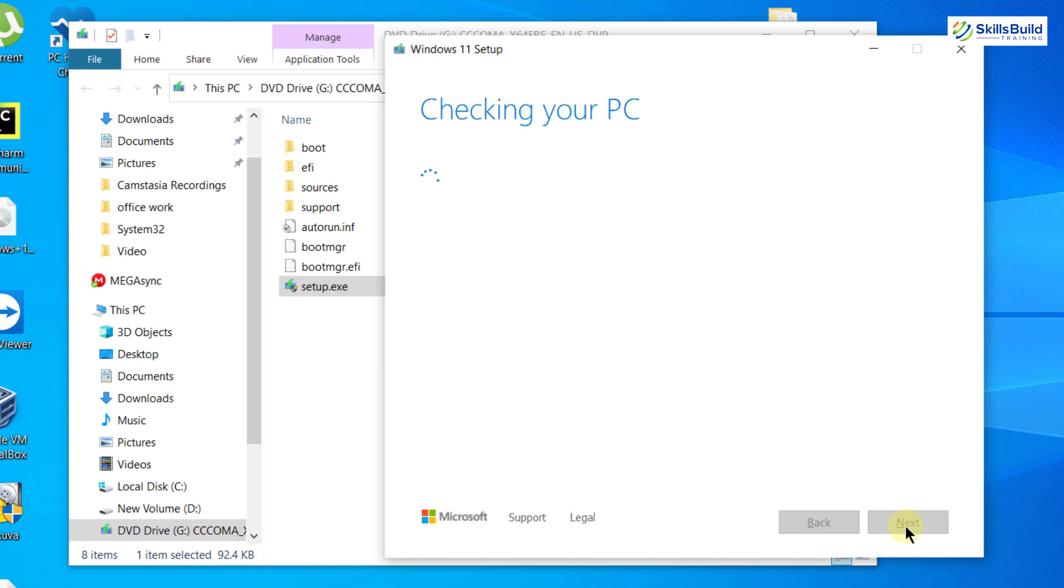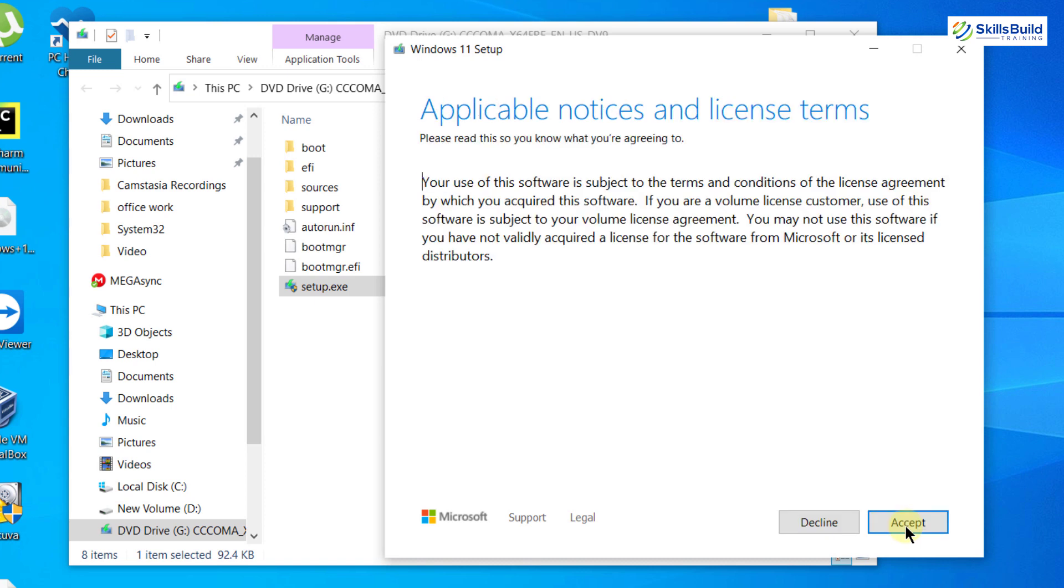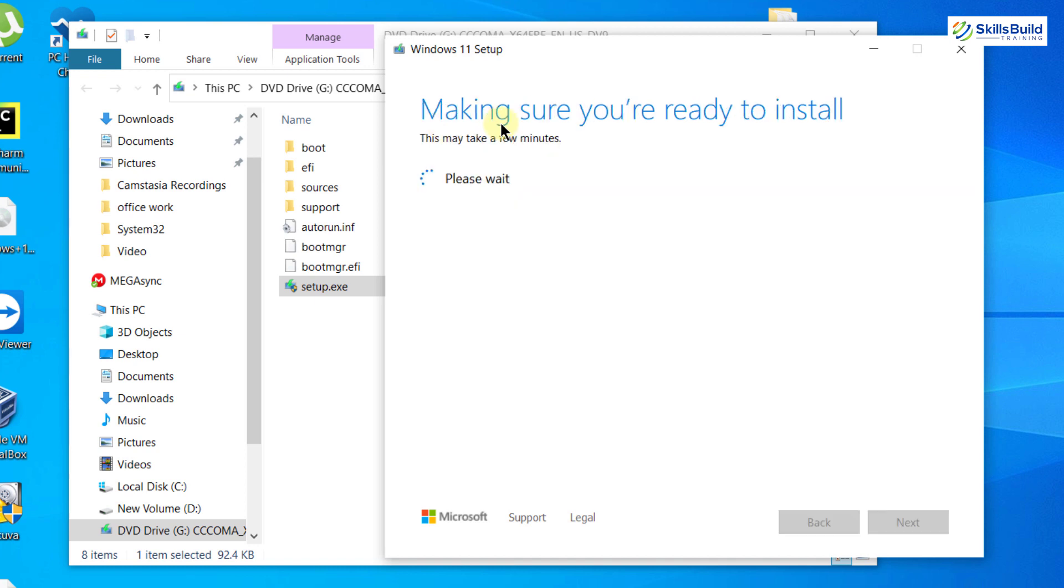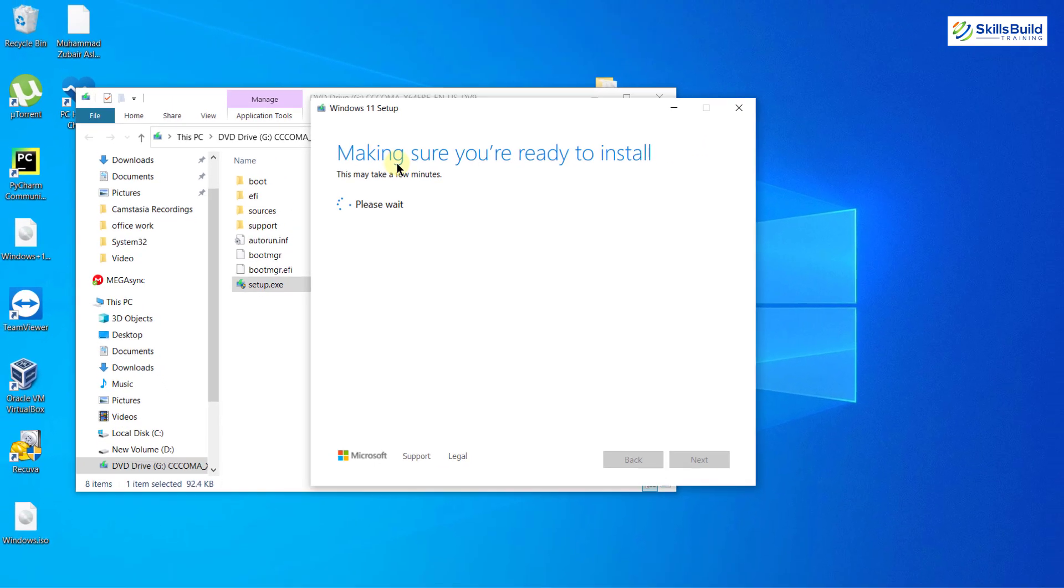This step might take one to two minutes, so please wait. We don't have the same error again. I'll click on Accept, and here it says 'Making sure you're ready to install'. This means we have successfully bypassed the TPM 2.0 error and can now install Windows 11 on our system.